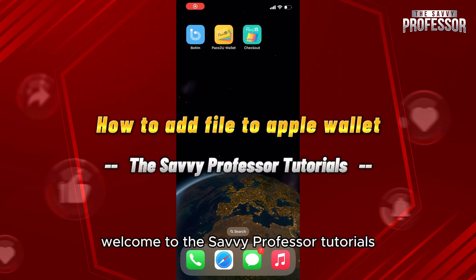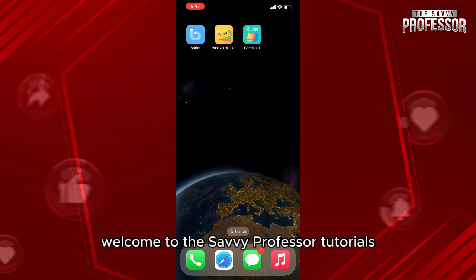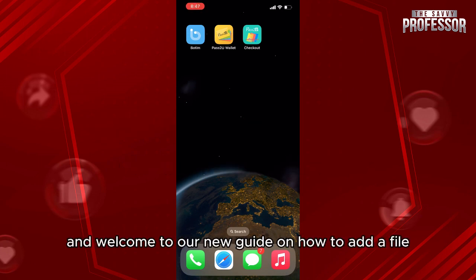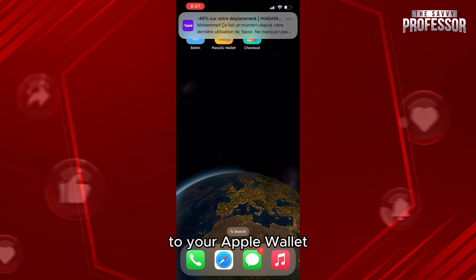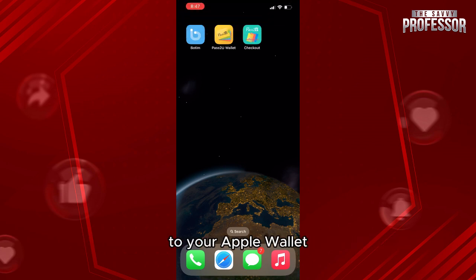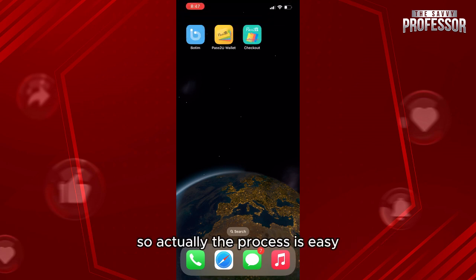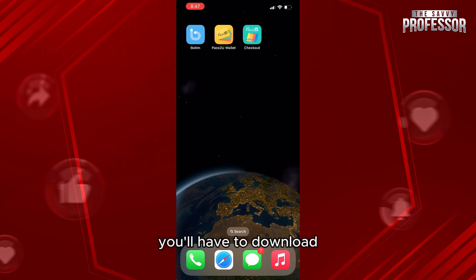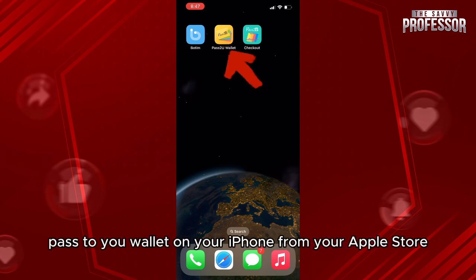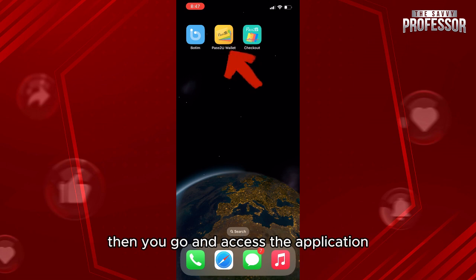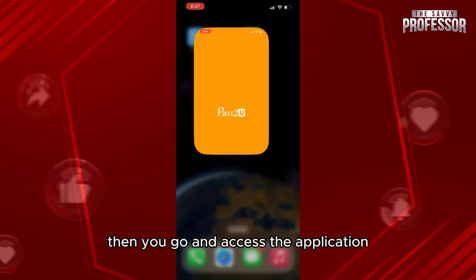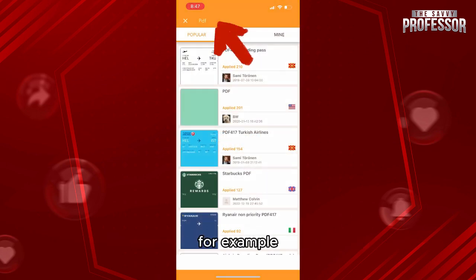Hello everyone, welcome to the Savvy Professor tutorials and welcome to our new guide on how to add a file to your Apple Wallet. The process is easy — first you'll have to download Pass to Wallet on your iPhone from the App Store, then go and access the application. In the search bar, you can search for your file type.